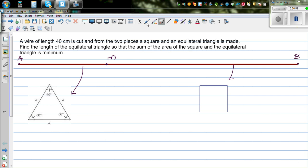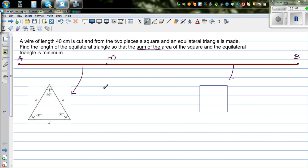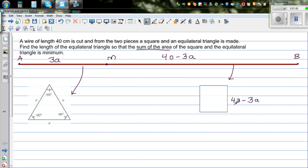We need to write an equation for the sum of areas in terms of one variable. Let the side of the equilateral triangle be a, so its perimeter is 3a. The piece from A to M has length 3a. The remaining piece, 40 minus 3a, is used to make a square, so each side of the square is (40 − 3a)/4.